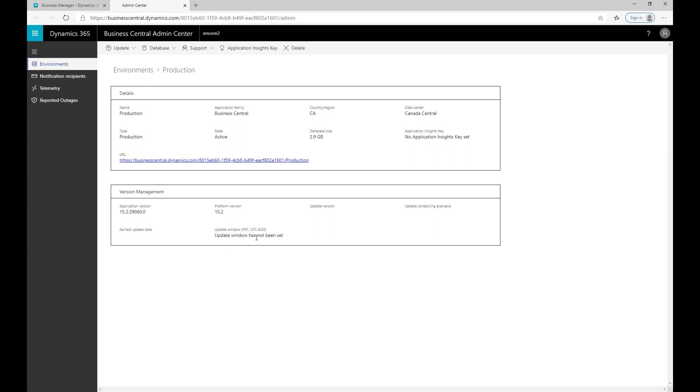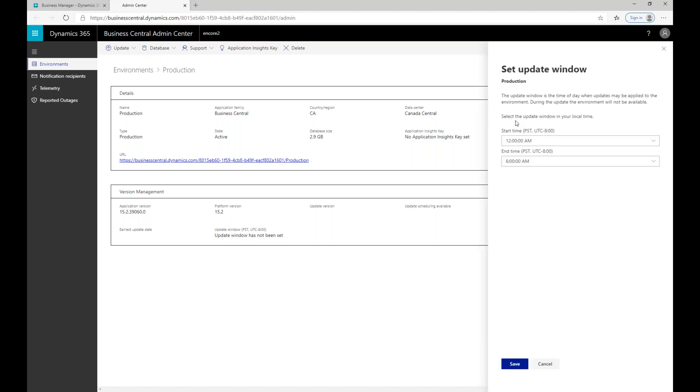They try to be cognizant of where the environment is based and try not to do it during the middle of business hours. But the real way to make sure that you're not going to get interrupted is to actually set the update window for your environment. The way that you would do that is you access this update button up here. You say set an update window and it's going to allow me to specify a start and an end time in my local time zone. What I need to do is provide Microsoft a six hour window.